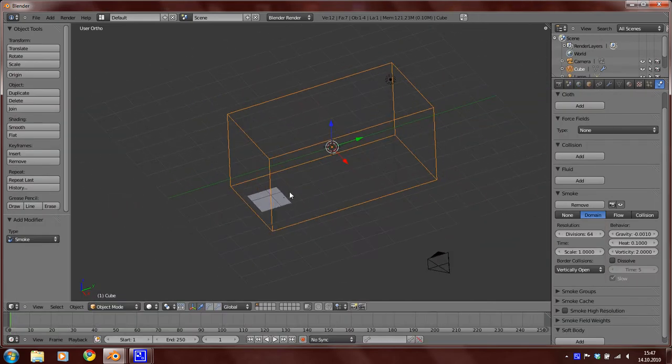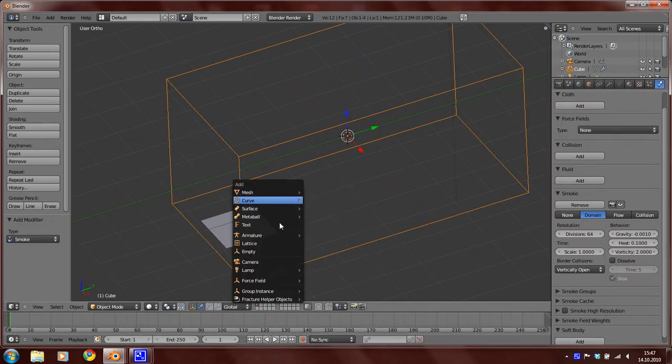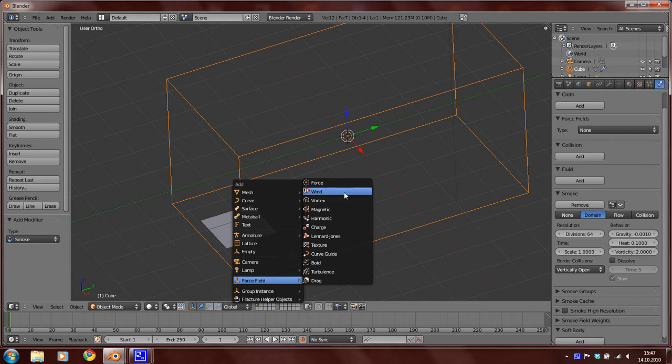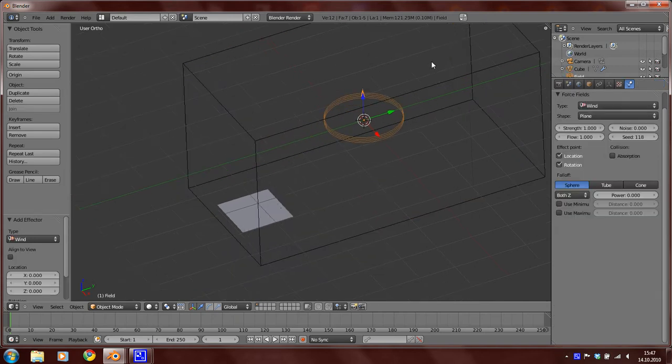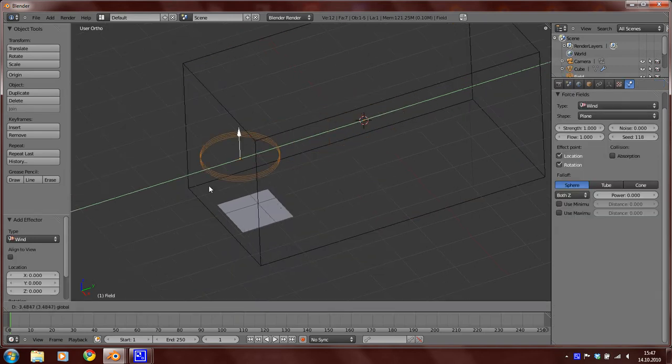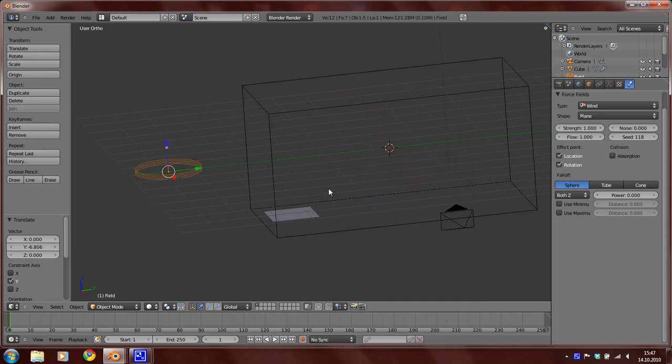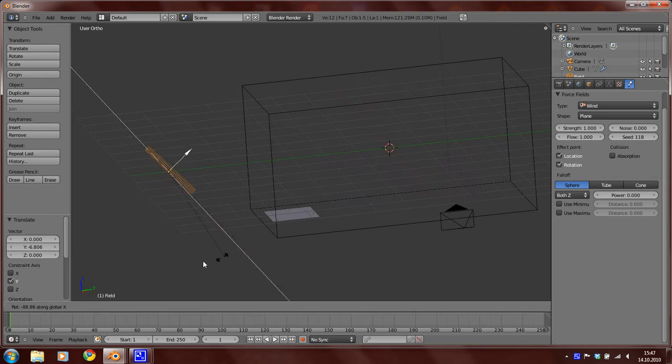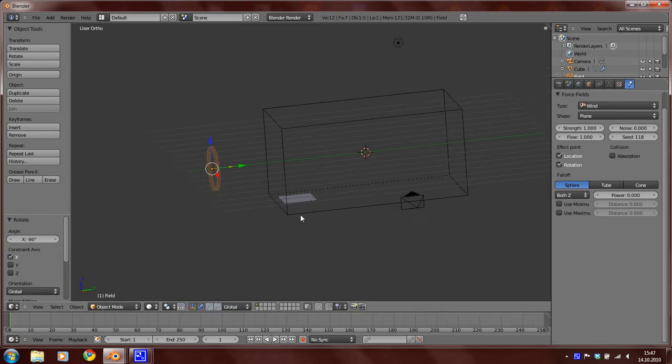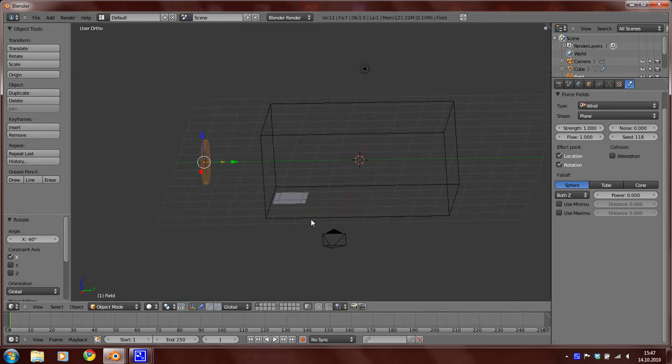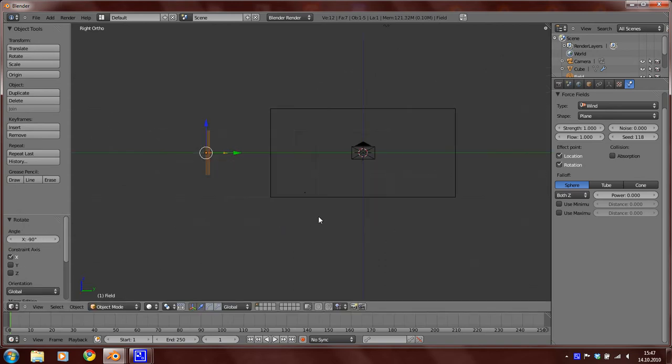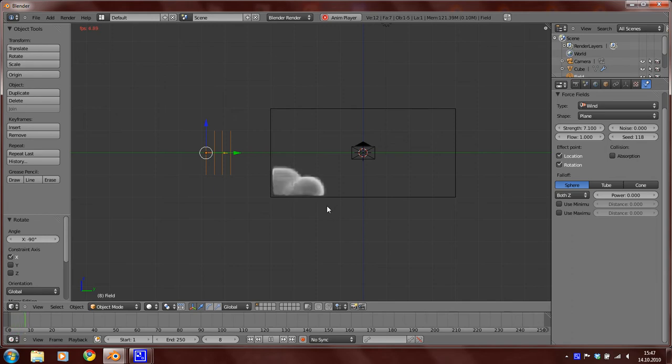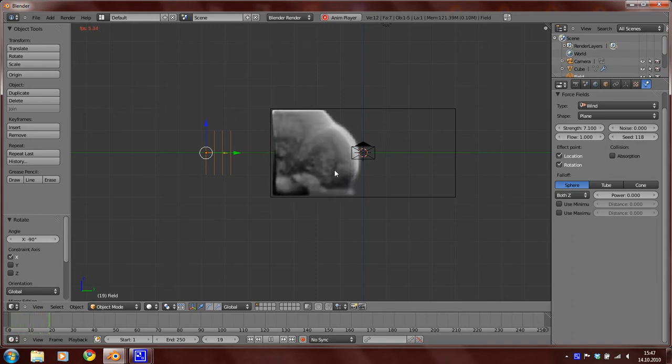So now add a force field, wind, move it to here and rotate it along the X-axis by pressing R and then X. Now set the strength to 7.1 and press again Alt A to see the simulation.